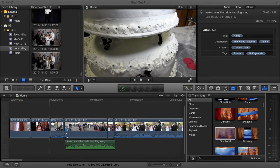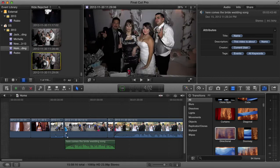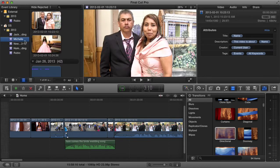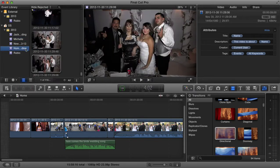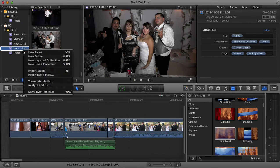Hello everybody, today I'm going to show you how to re-link your media when you lose it. Sometimes you probably move your music or move the file that Final Cut Pro was using. The easiest way to do this is wherever you're working — you can do this on the clips — but I'm going to work with this one here, and what you want to do is right-click it.